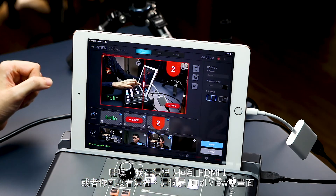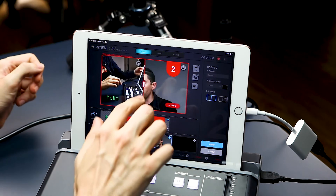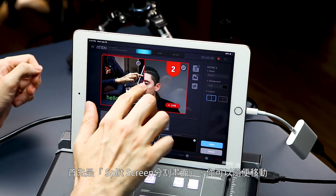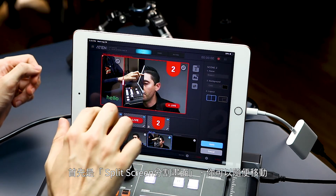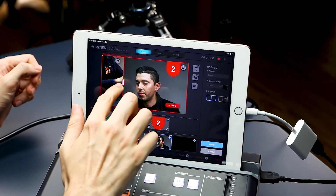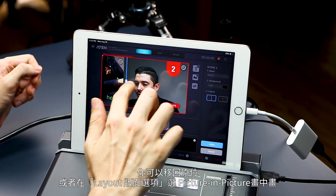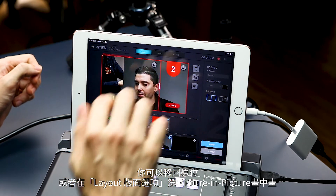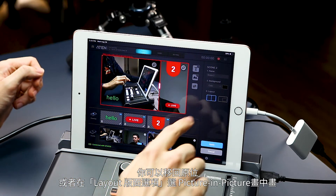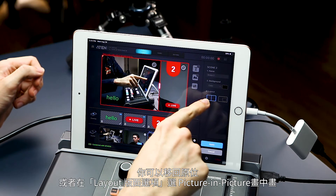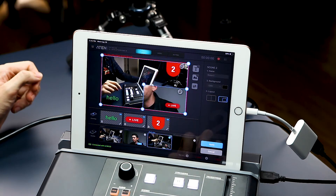Or you can go over here. Here we have dual view. First up is split screen, so you can move that around. Or over here in our layout, we have the option for picture in picture.